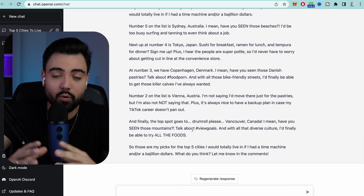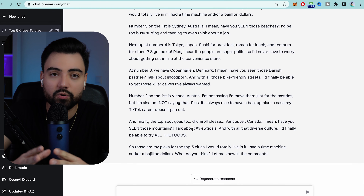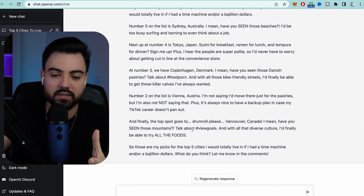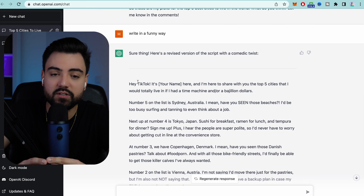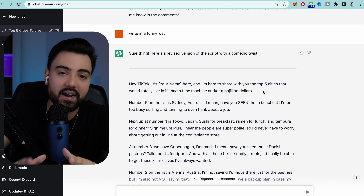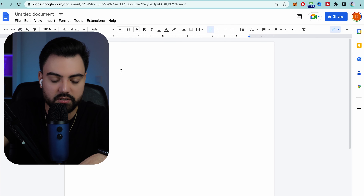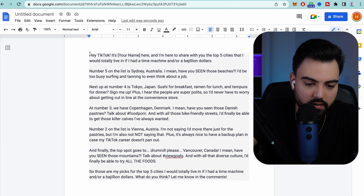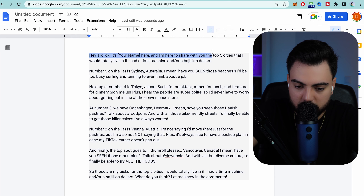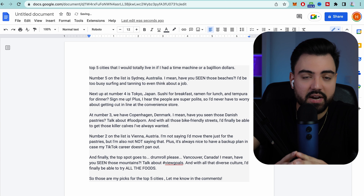After you have your script the way you like it, you have to copy it and keep it somewhere safe. I use Google Docs — you can use Docs, Apple Notes, a text file, whatever works best for you. We're going to copy this and paste it there. If we need to make some minor changes, like shortening the beginning or whatever, you can edit the text file. I have made some minor changes — I cut it down to start from 'the top five best cities I would live in.'